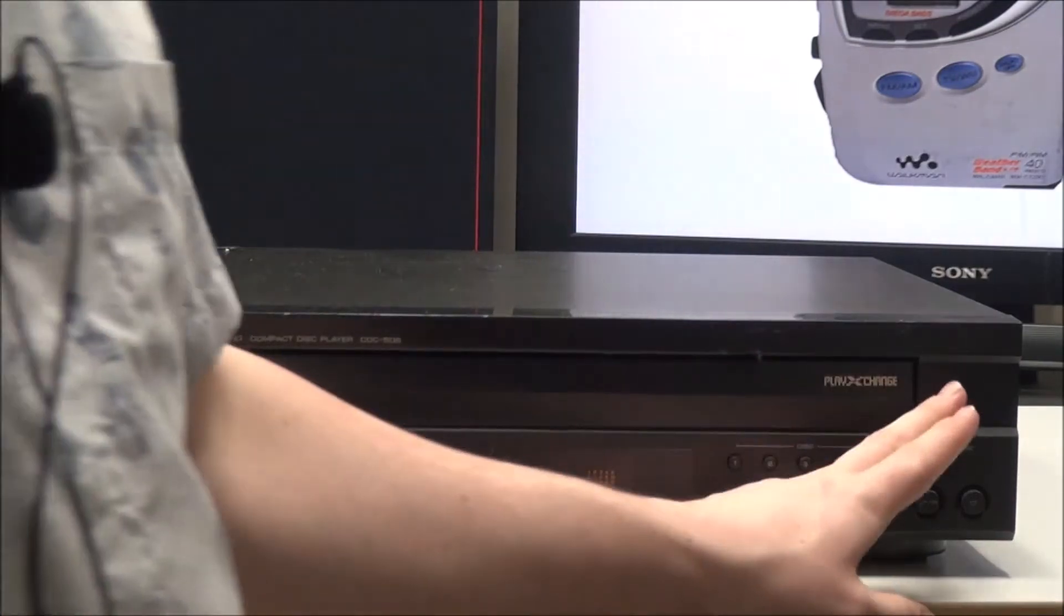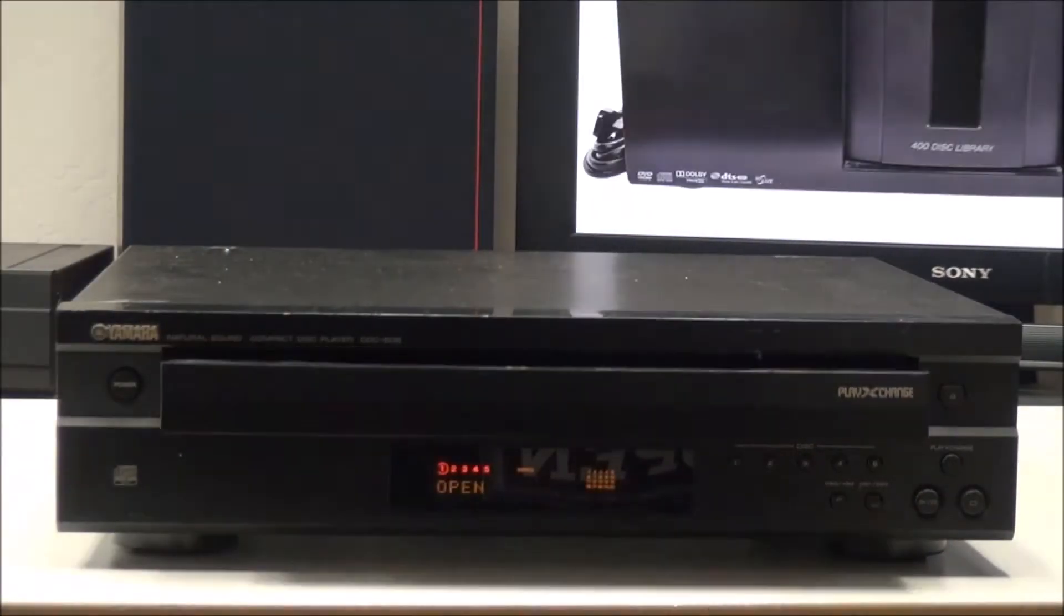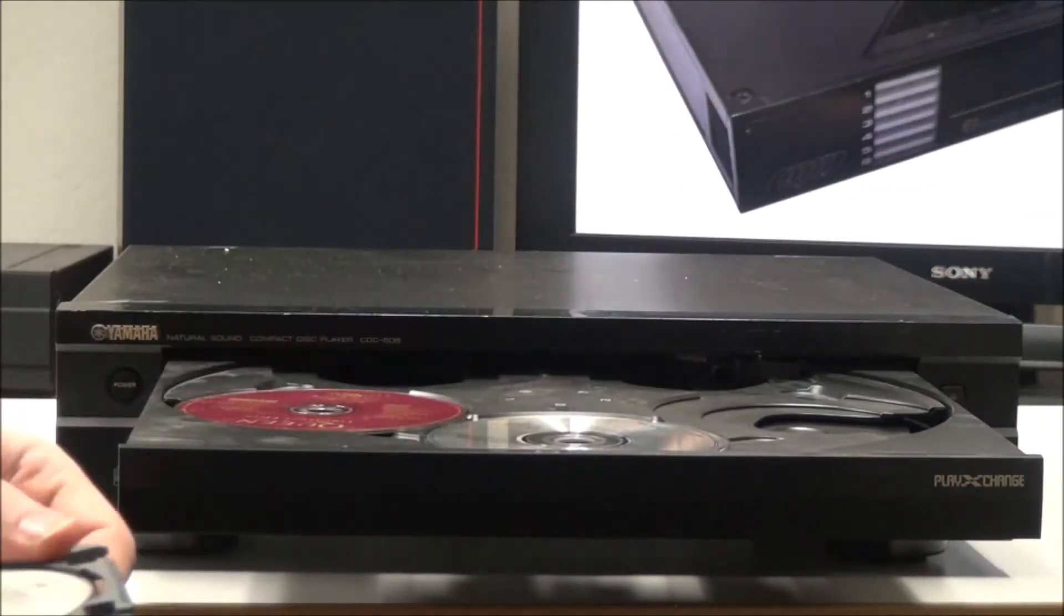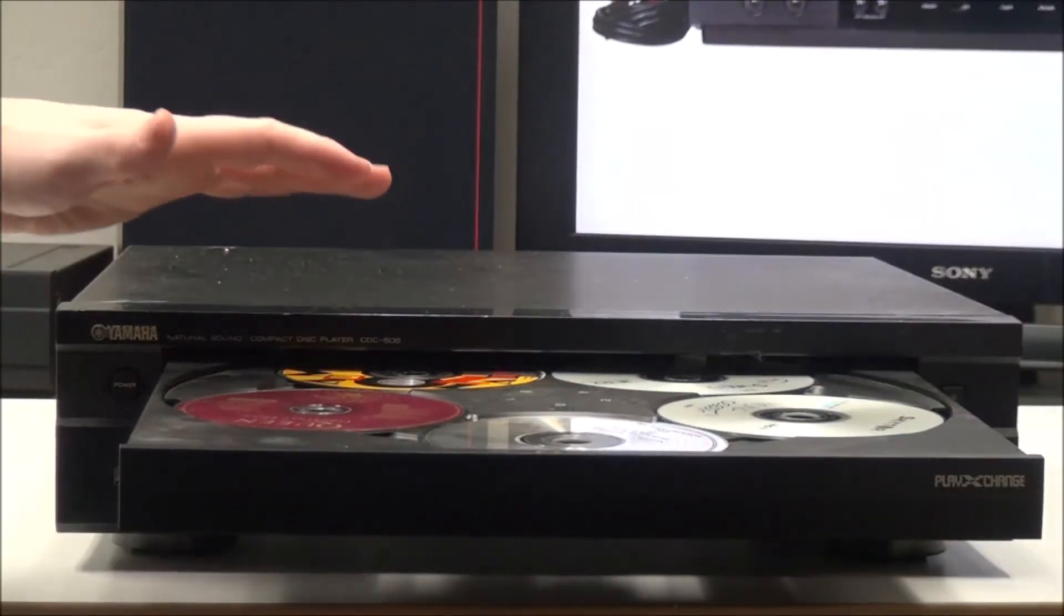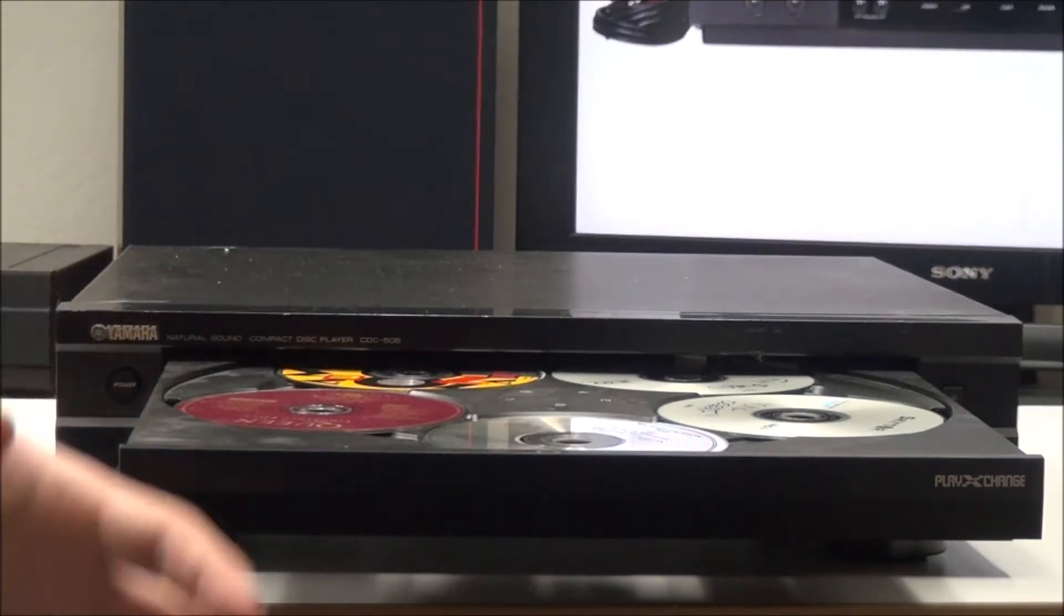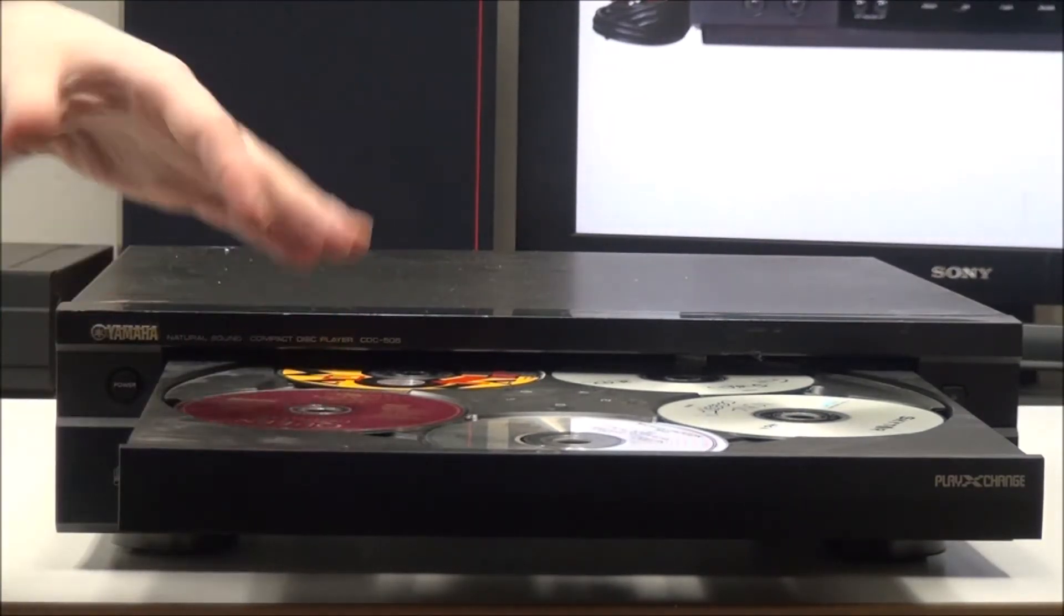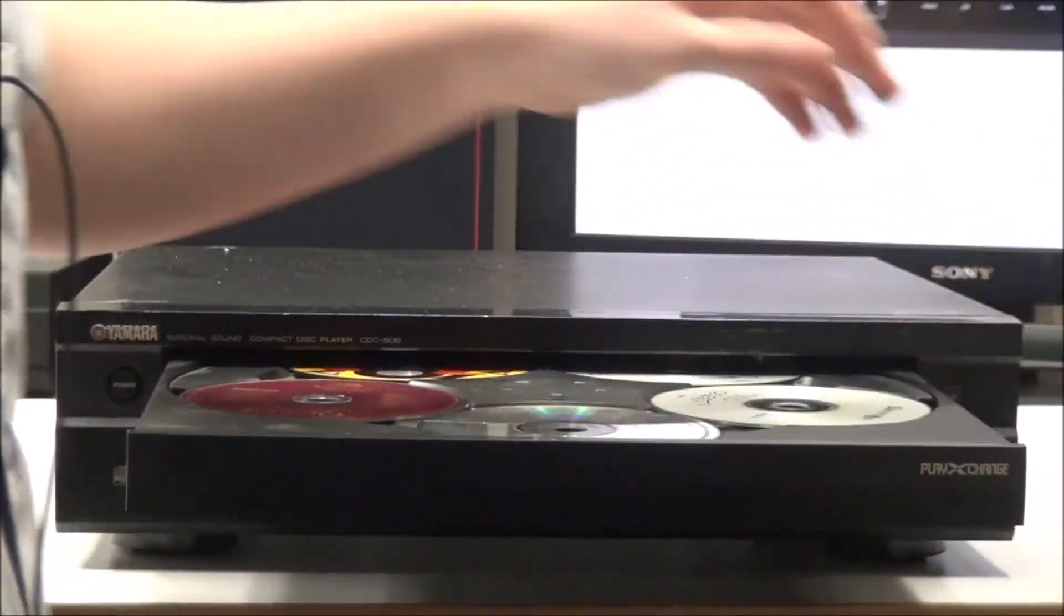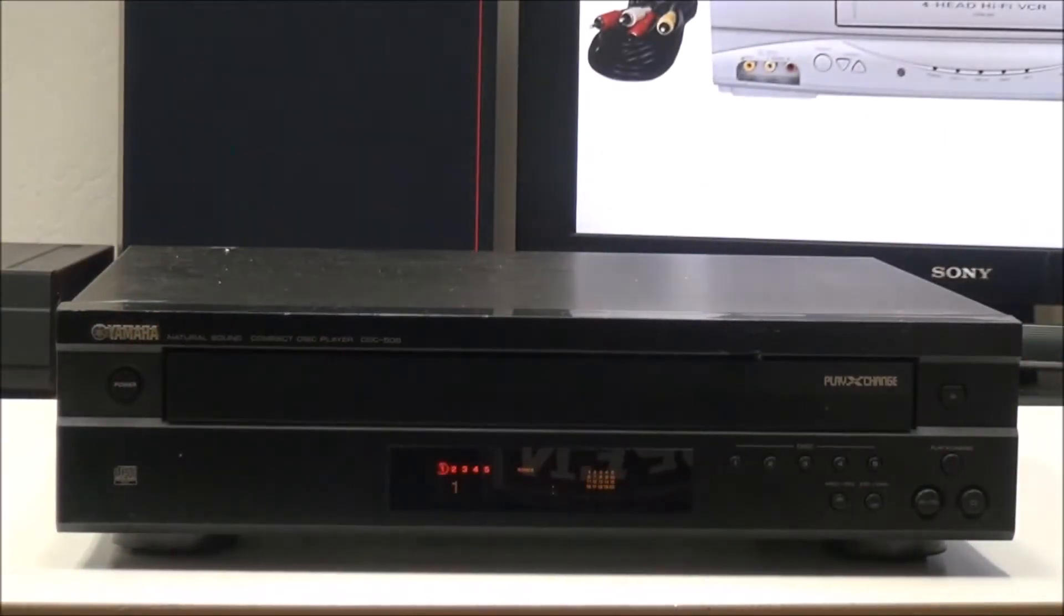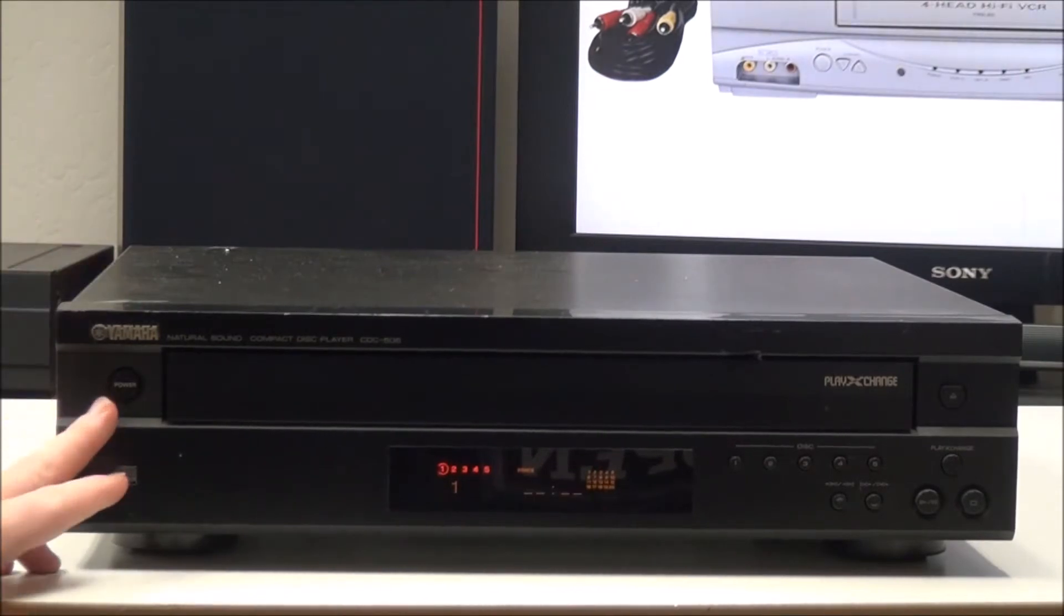You can put your five discs in, and something that's nice about it, as you can see, the tray extends far enough to where you can put all five discs in at once.